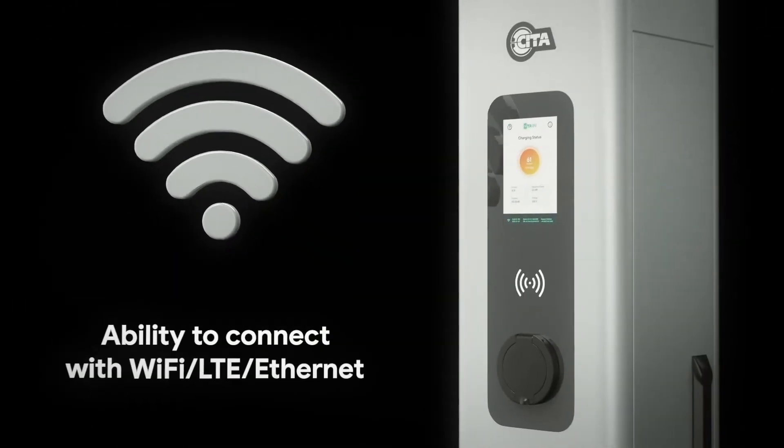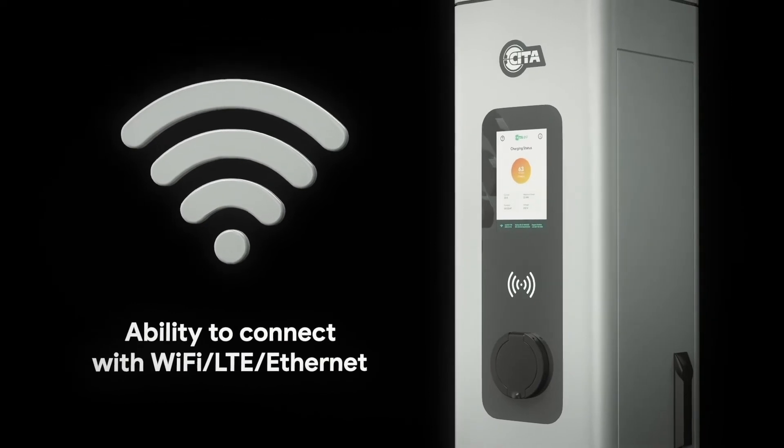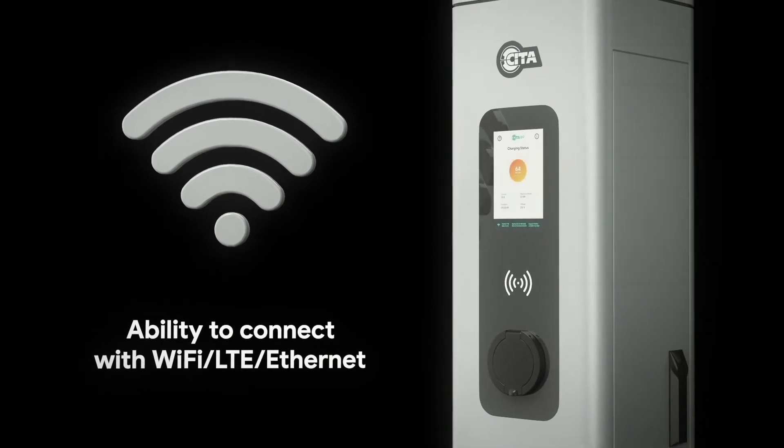Your charging station is connected to the network via Wi-Fi, LTE and Ethernet.